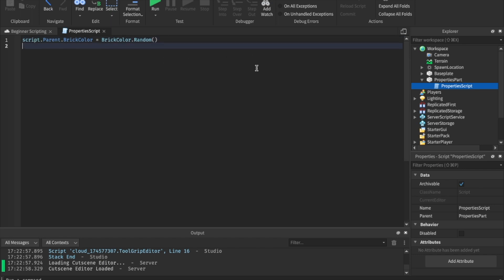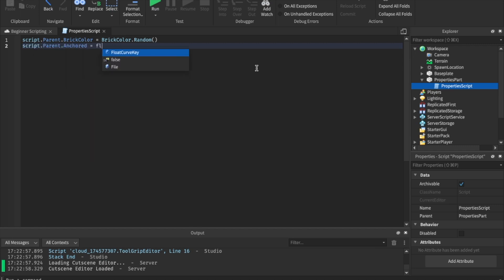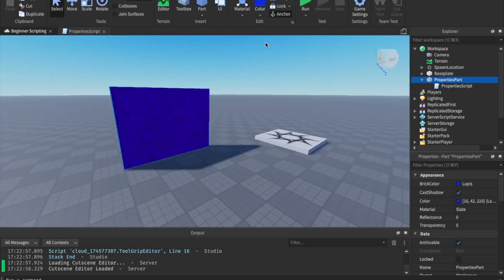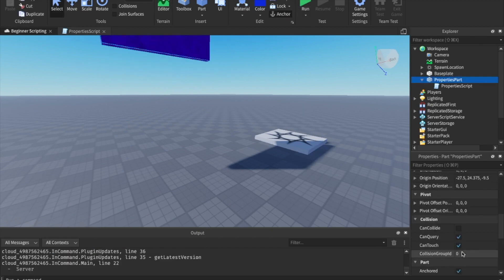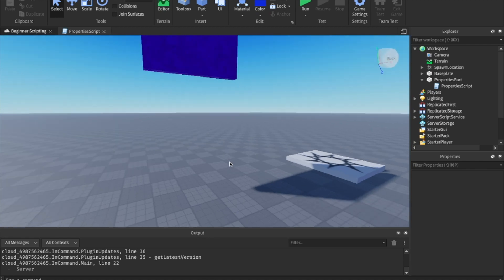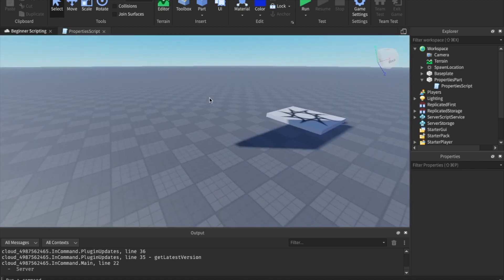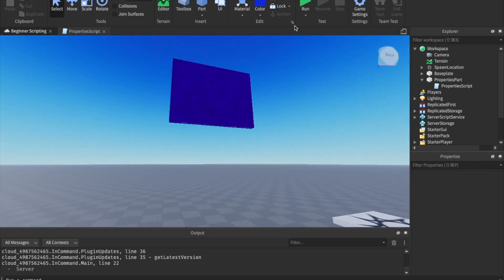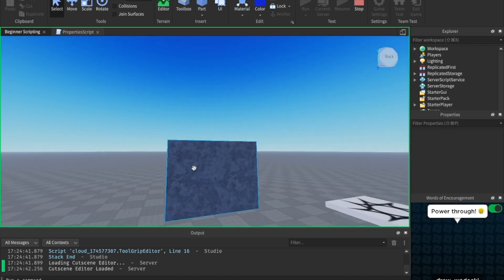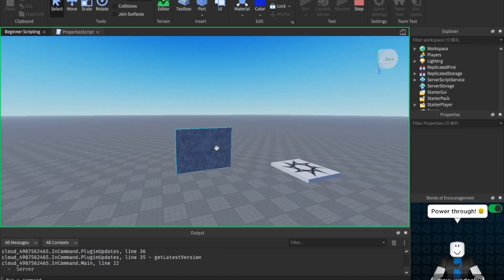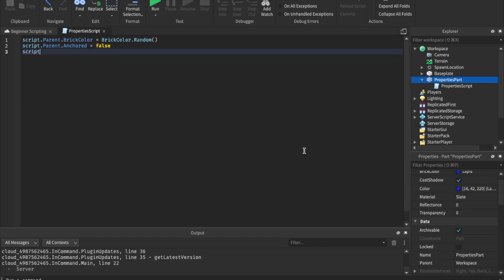Next, let's change another property. Let's just change the anchored. We can say script dot parent dot anchored. And this one's a bool. We're just going to say false. So we want it to fall. To test this out, I'm going to go ahead and move the part up. Now let's hit run. By the way, I forgot to turn can collide off. If you tried that now and your can collide was off, it will go straight through the base plate. But let's hit run. As you can see, it's a new color and it drops because it is anchored. All right. So now that we've done that, let's just go ahead and change a couple more properties just so I can help you understand it a little bit better.